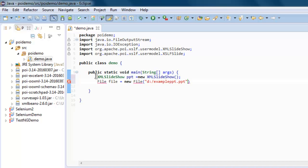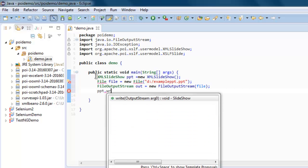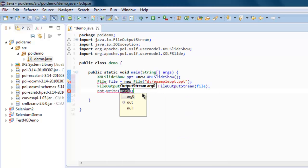The next thing to do is FileOutputStream out equals new FileOutputStream. Give it the file object, and then ppt.write and here you pass the out object.